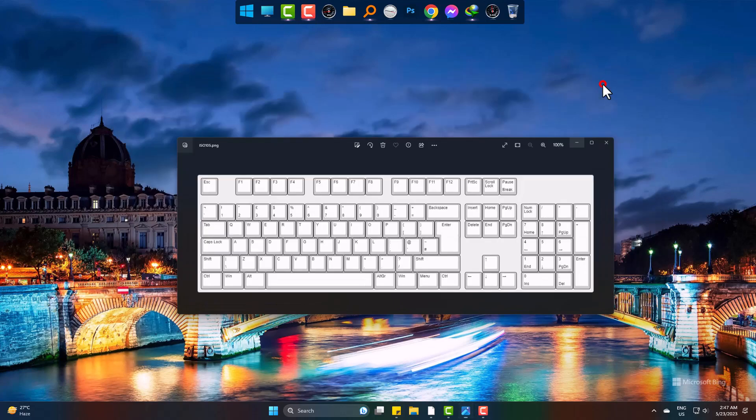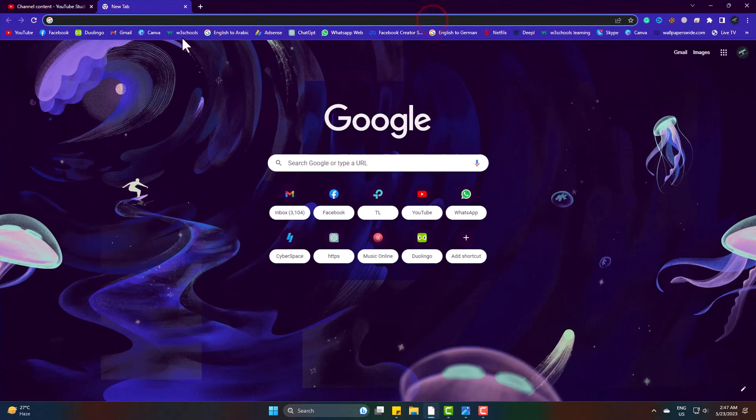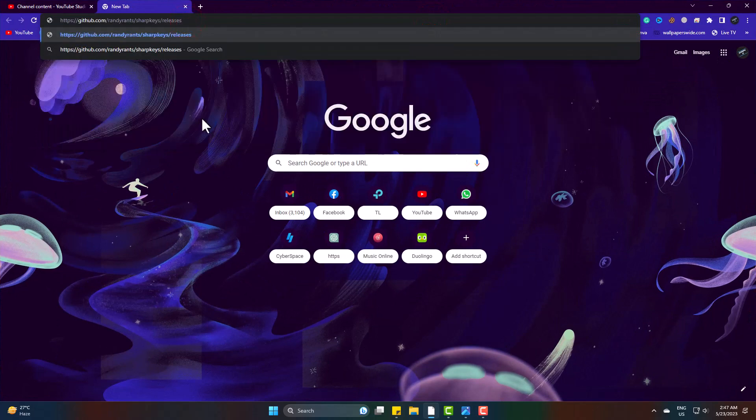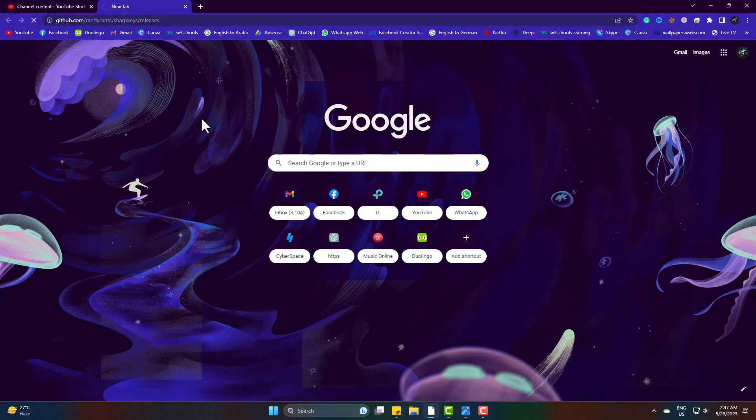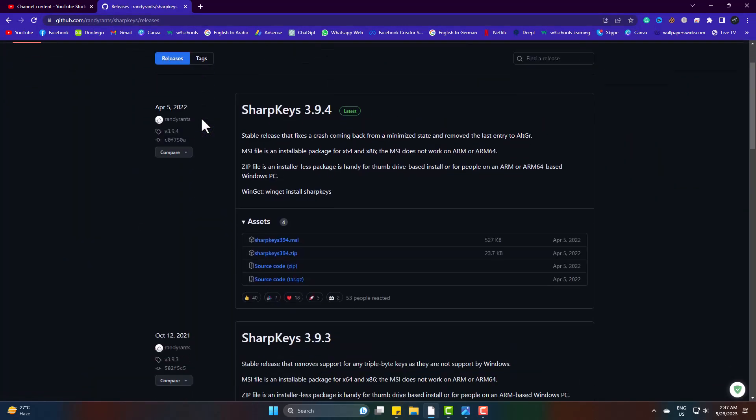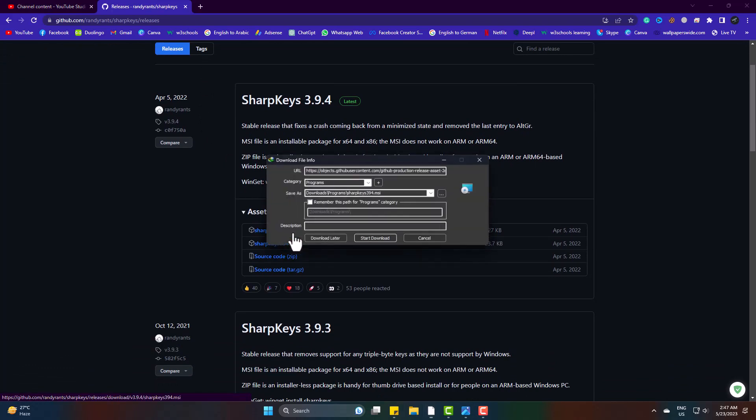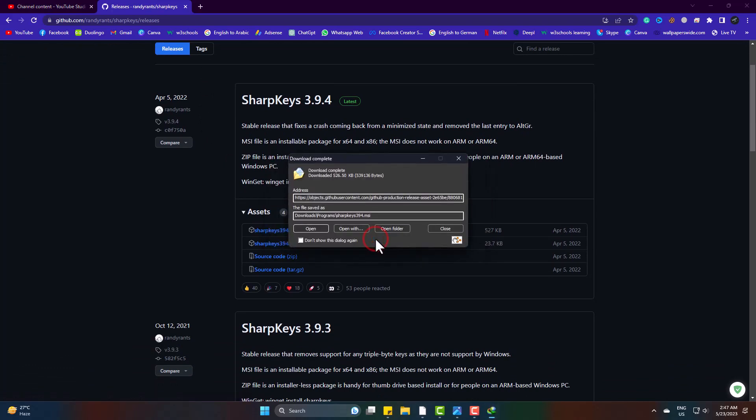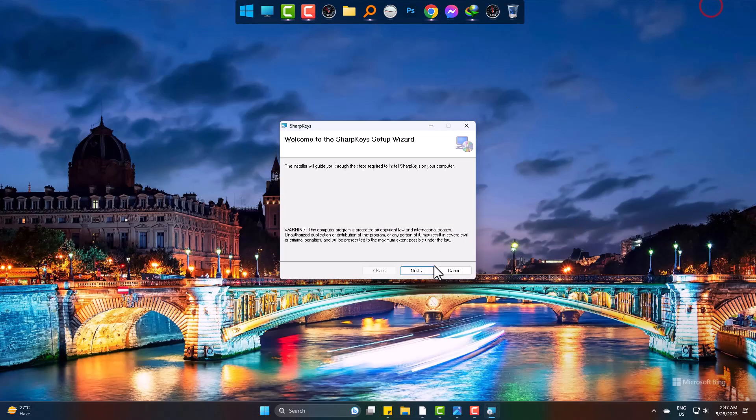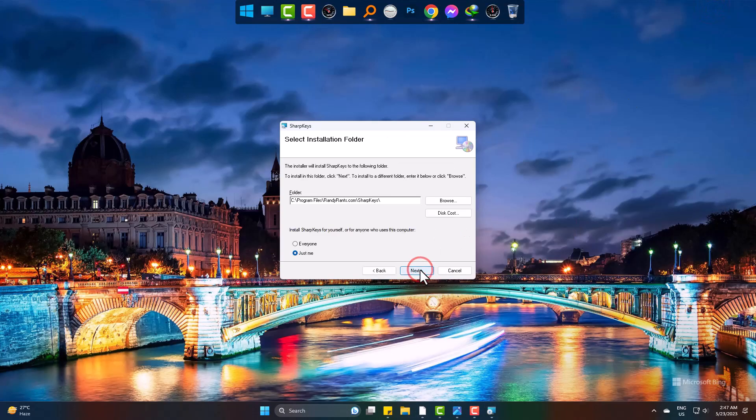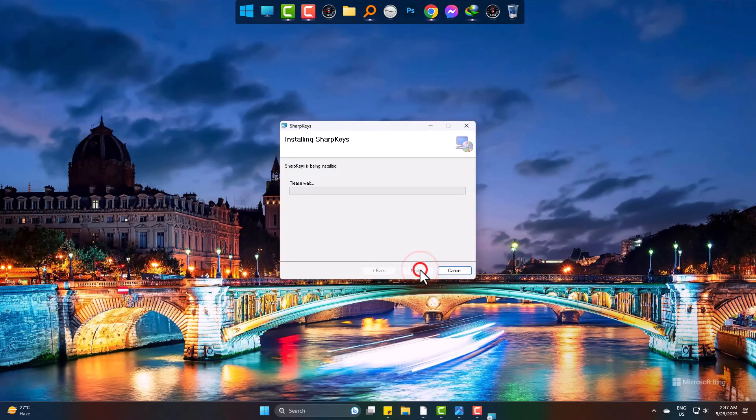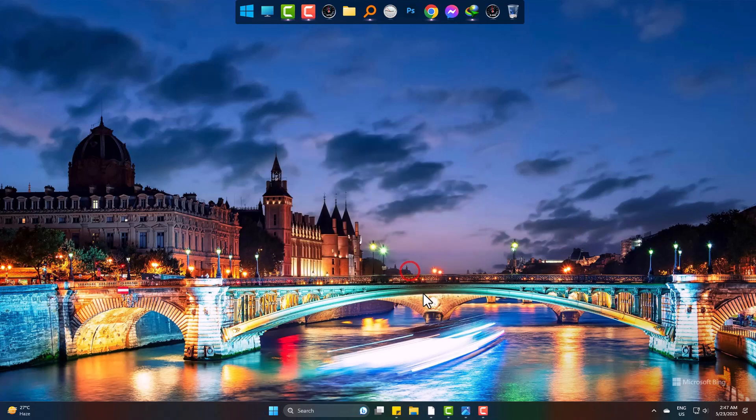So let's start. Firstly, download this software named SharpKeys. This is totally free, link will be in the description. Simply download it and install. Now launch it.